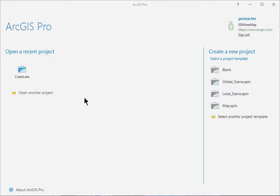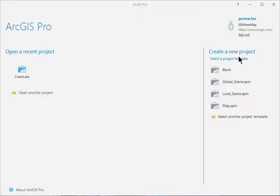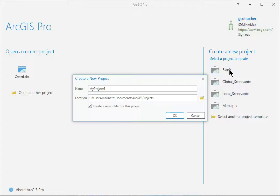Start ArcGIS Pro. Under the Create a New Project heading on the right, click Blank to create a new blank project.